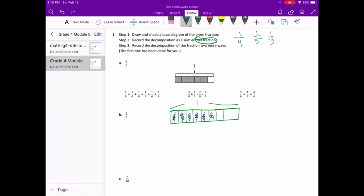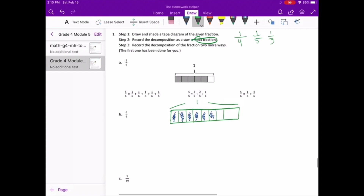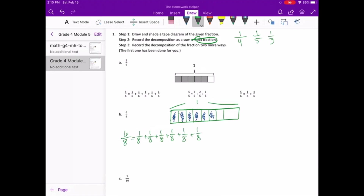For step two, we need to record the decomposition as a sum of unit fractions. So we know that six-eighths equals one-eighth plus one-eighth plus one-eighth plus one-eighth plus one-eighth plus one-eighth — that is six-eighths.